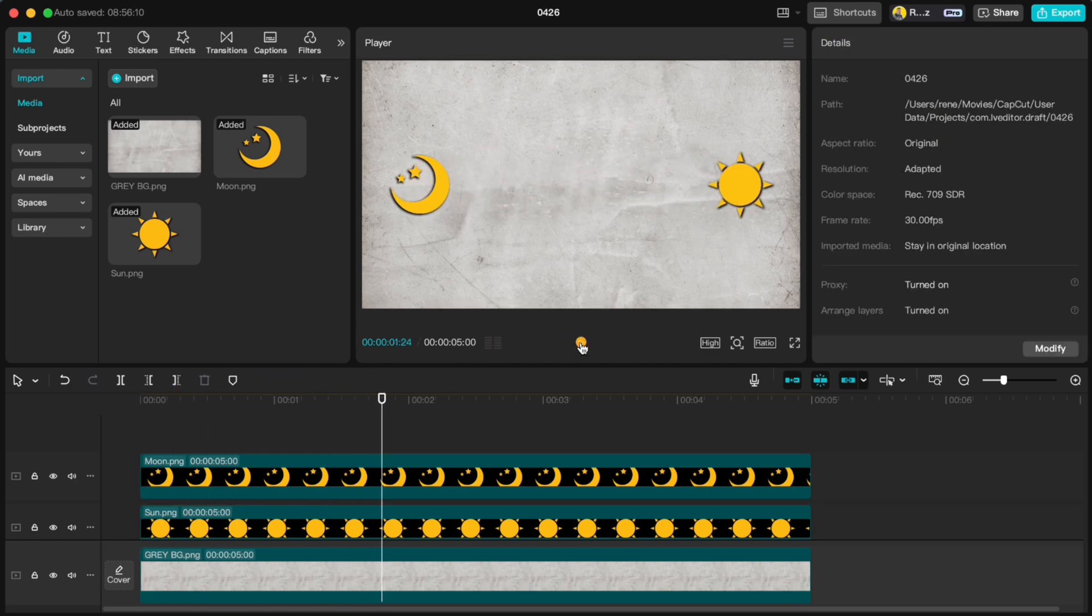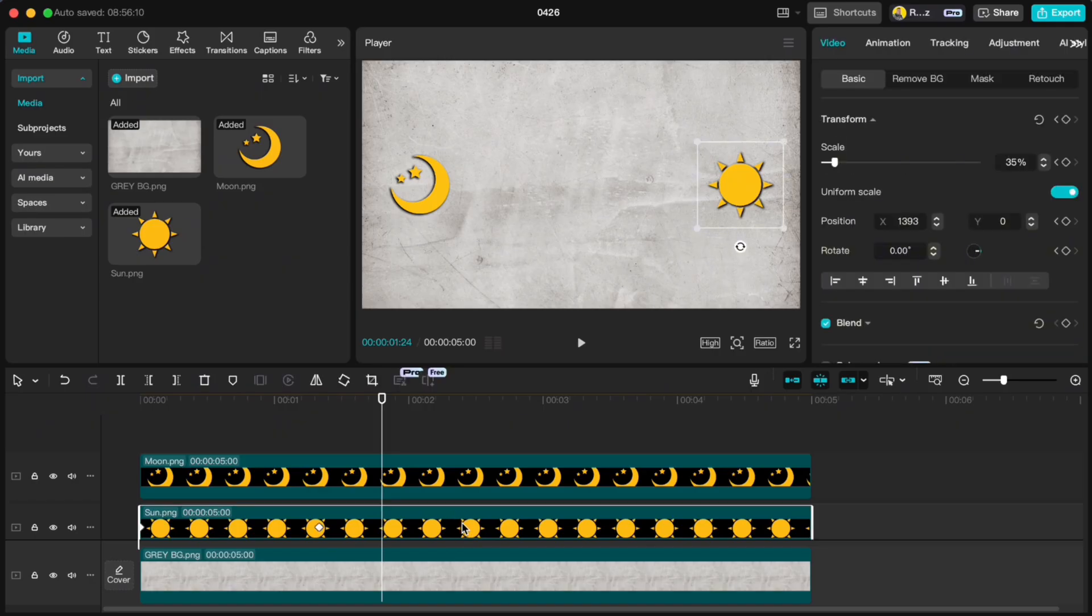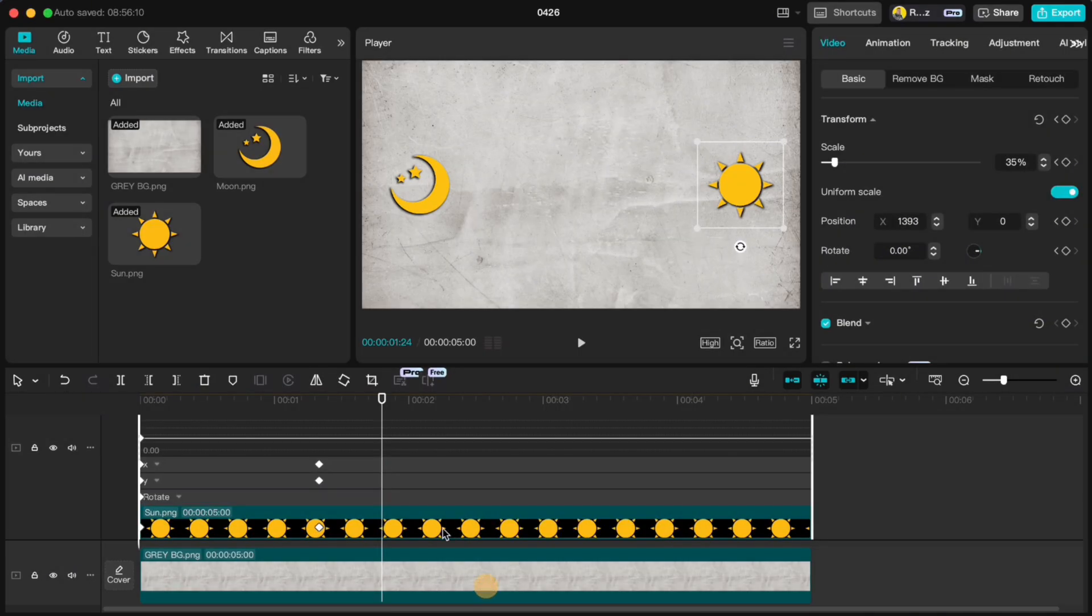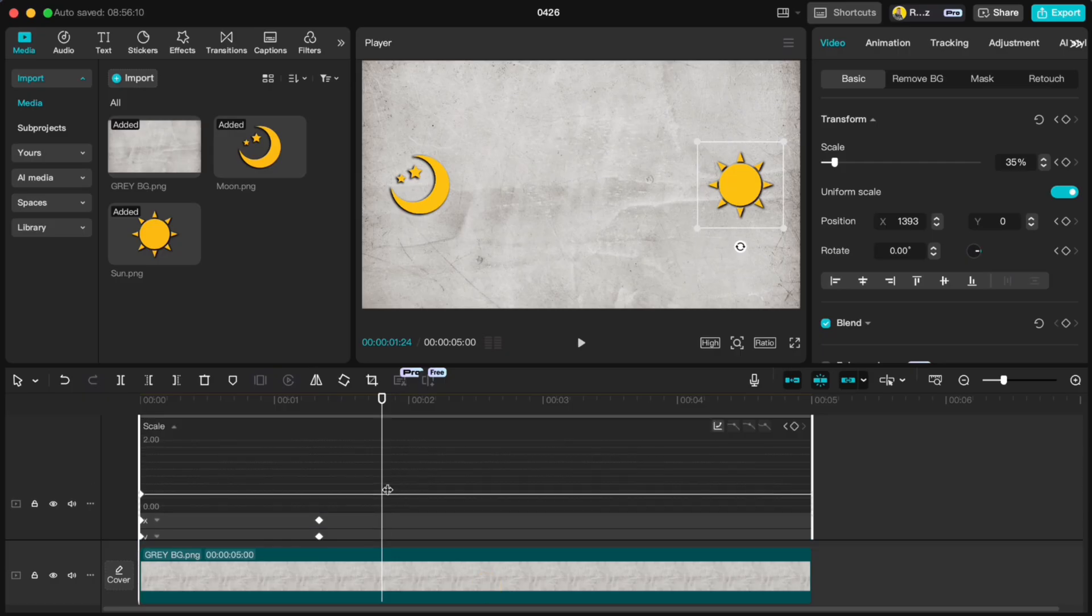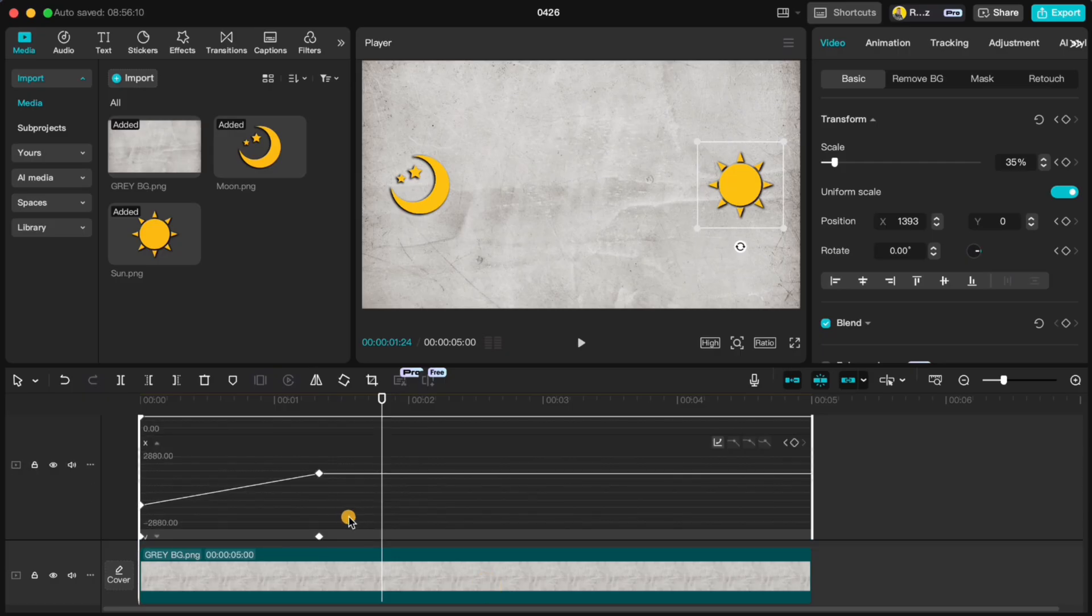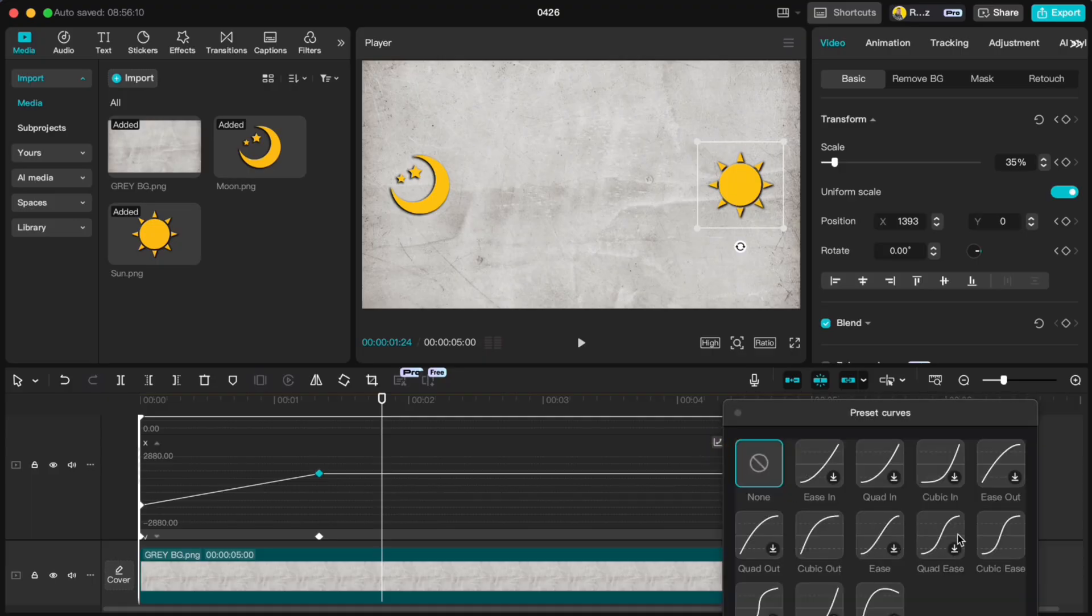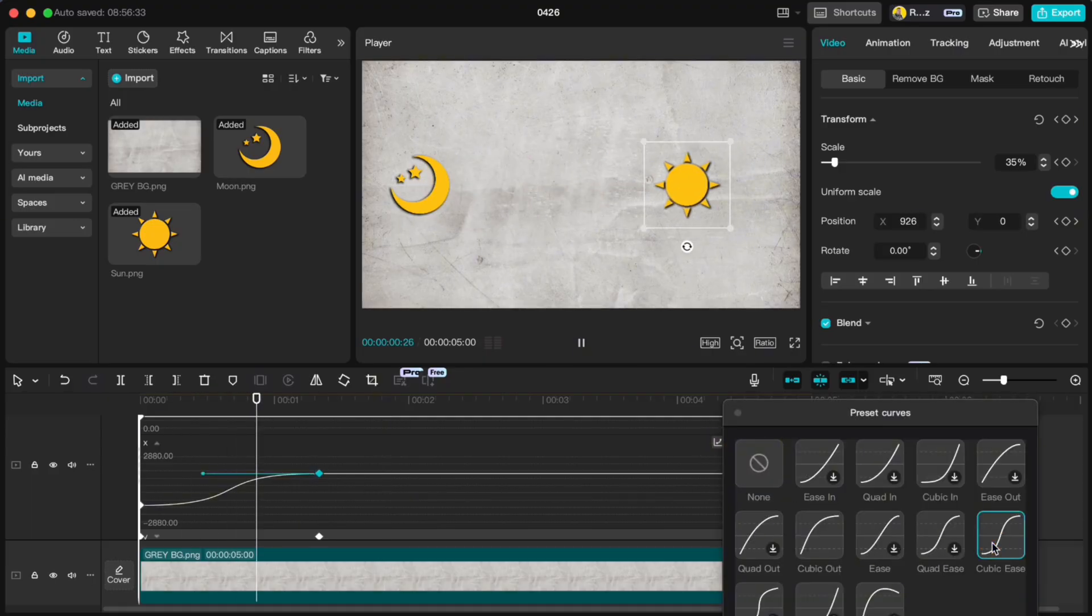To smooth out the animation, right click on the sun, go to Variable speed animation, select X axis, highlight the keyframe, then go into Graph Editor and choose Cubic Ease for a nice smooth motion.